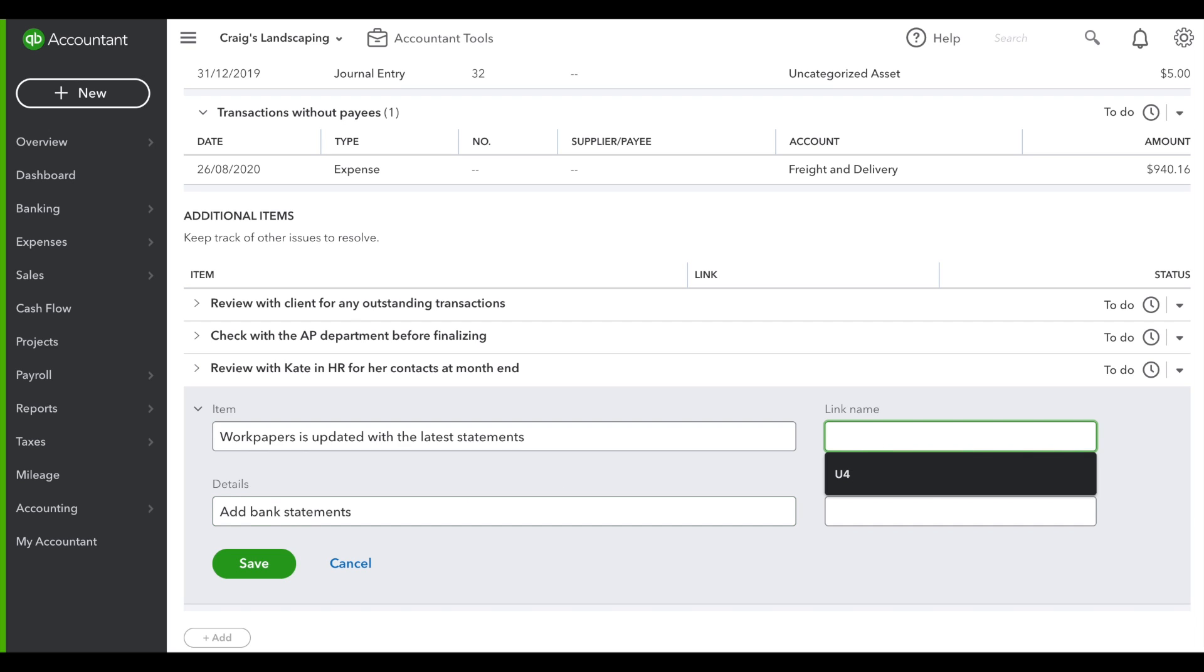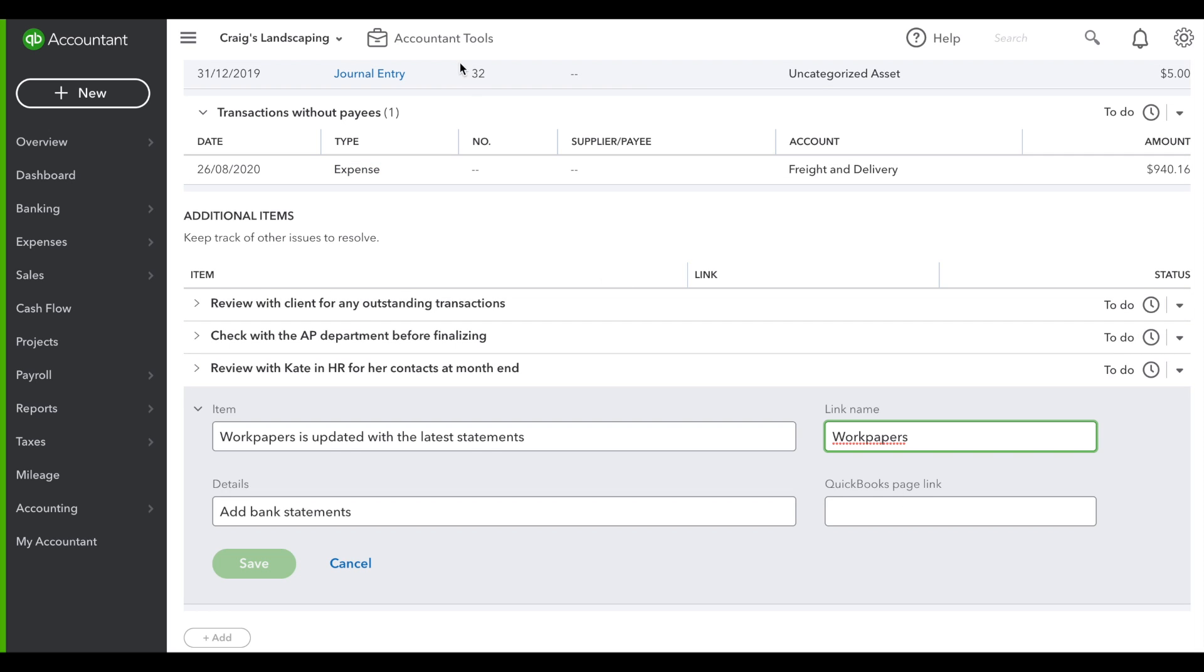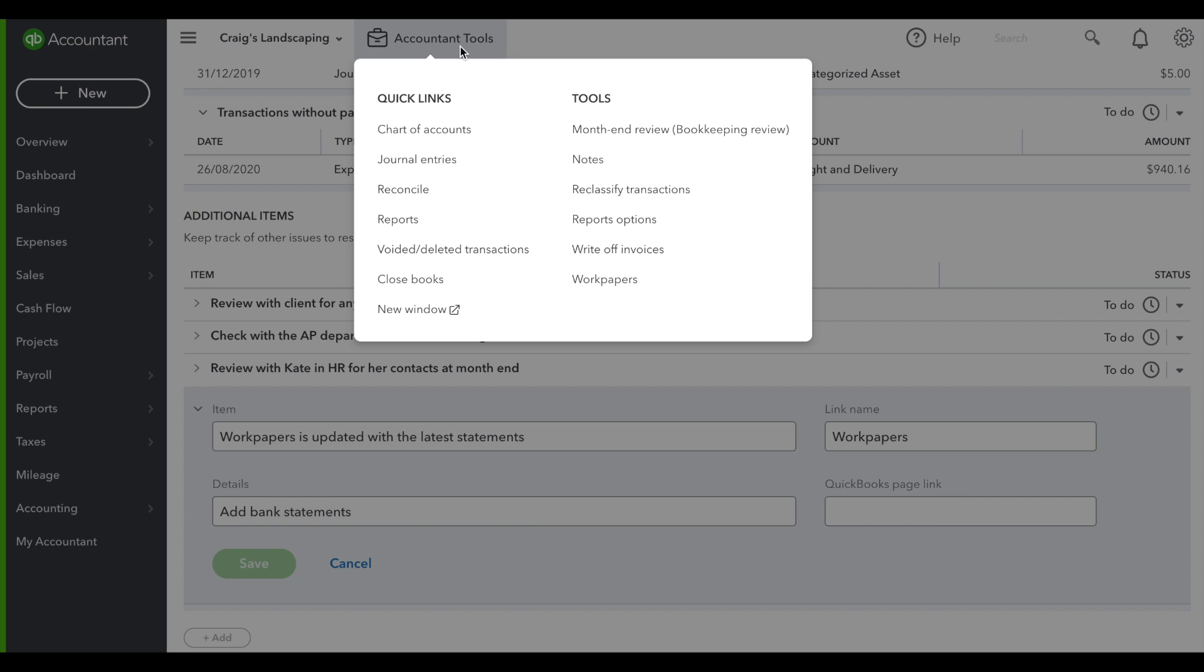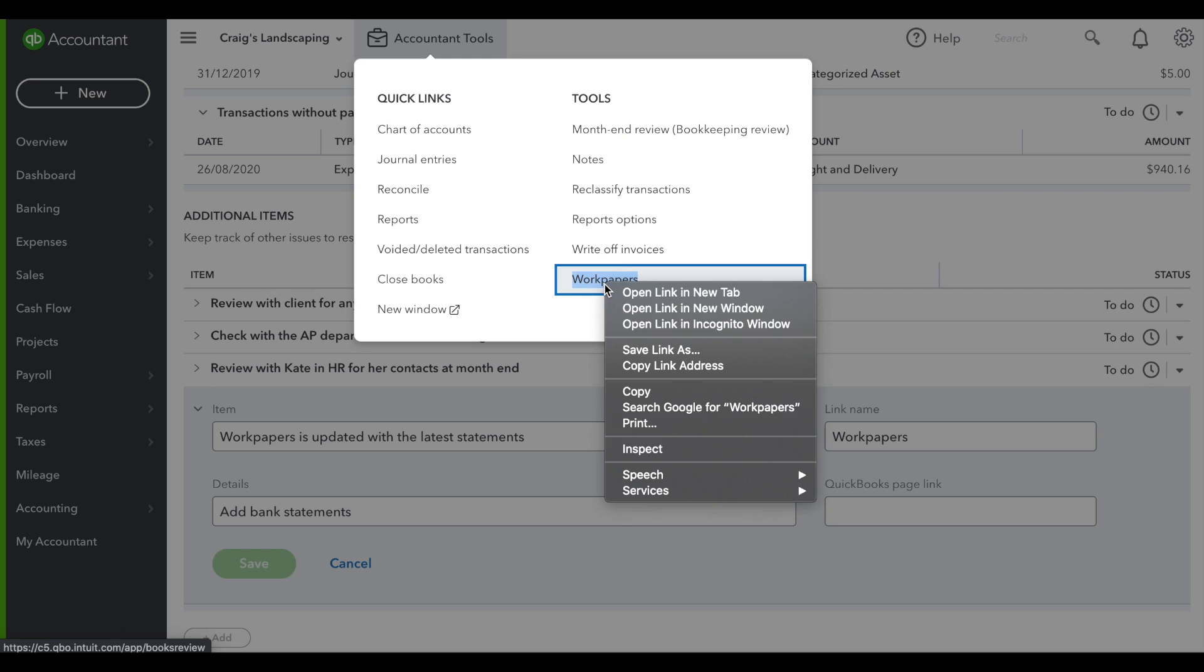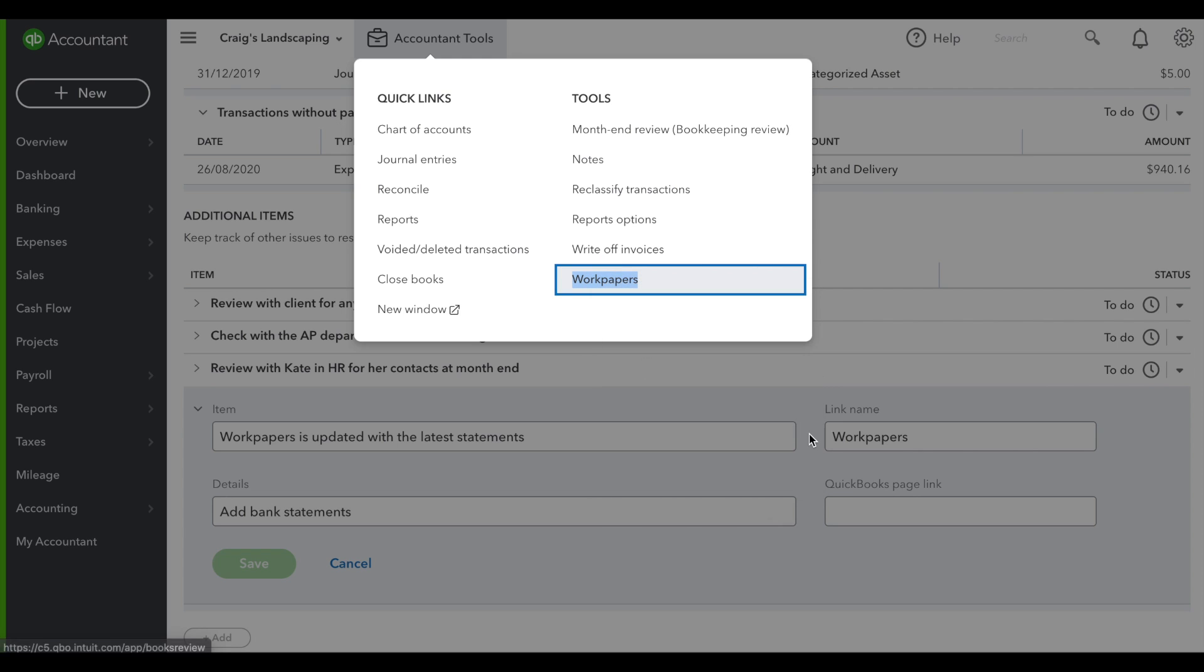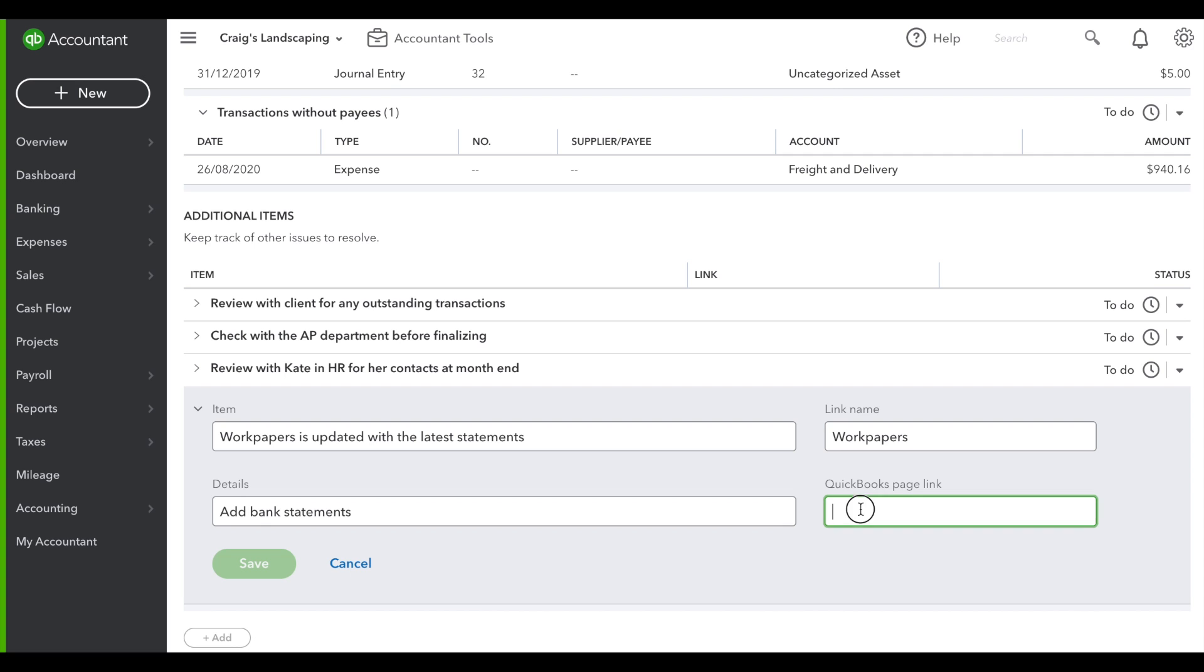We'll say work papers with a QuickBooks link. What that means is you can actually find an internal QBO link, right-click, save that link address, and place that right here.